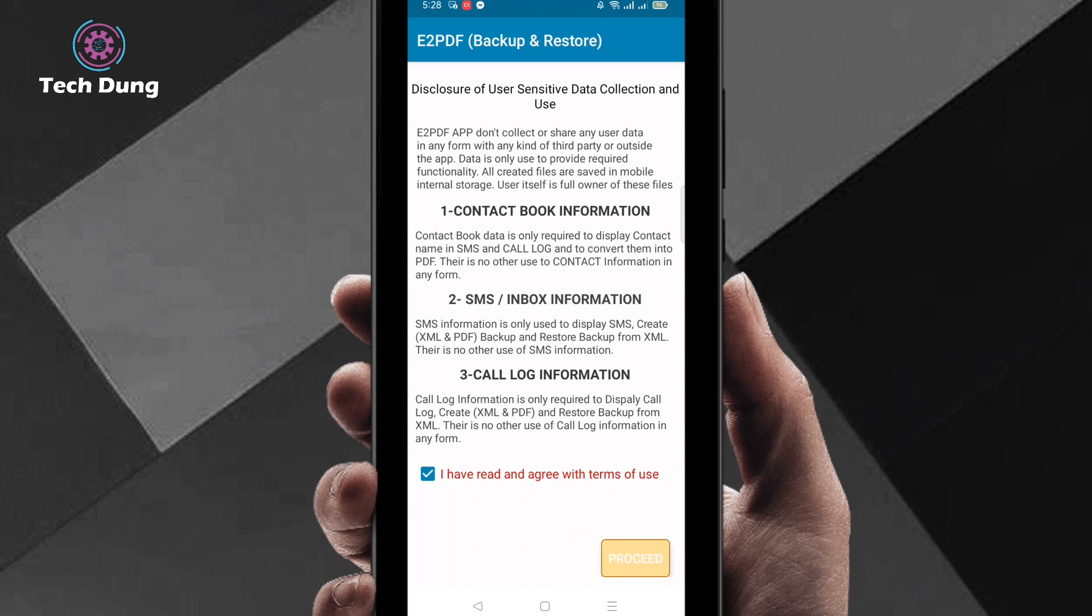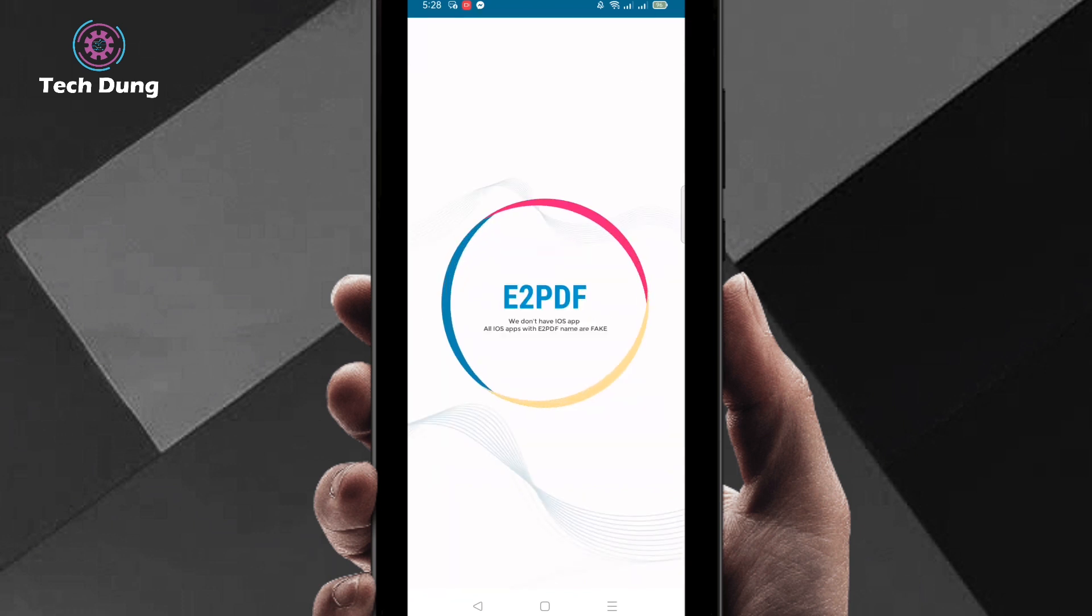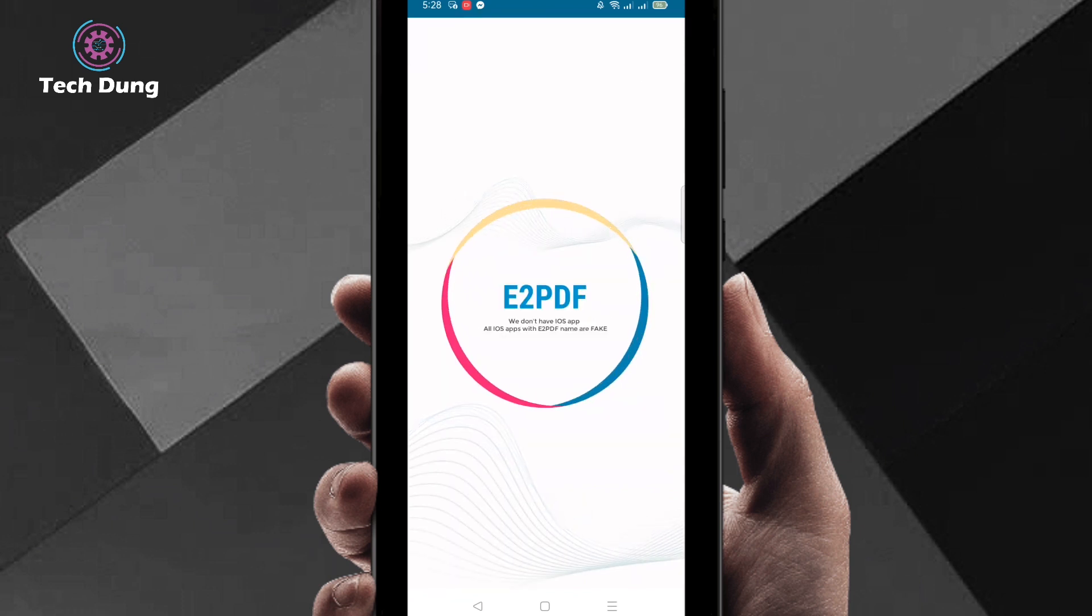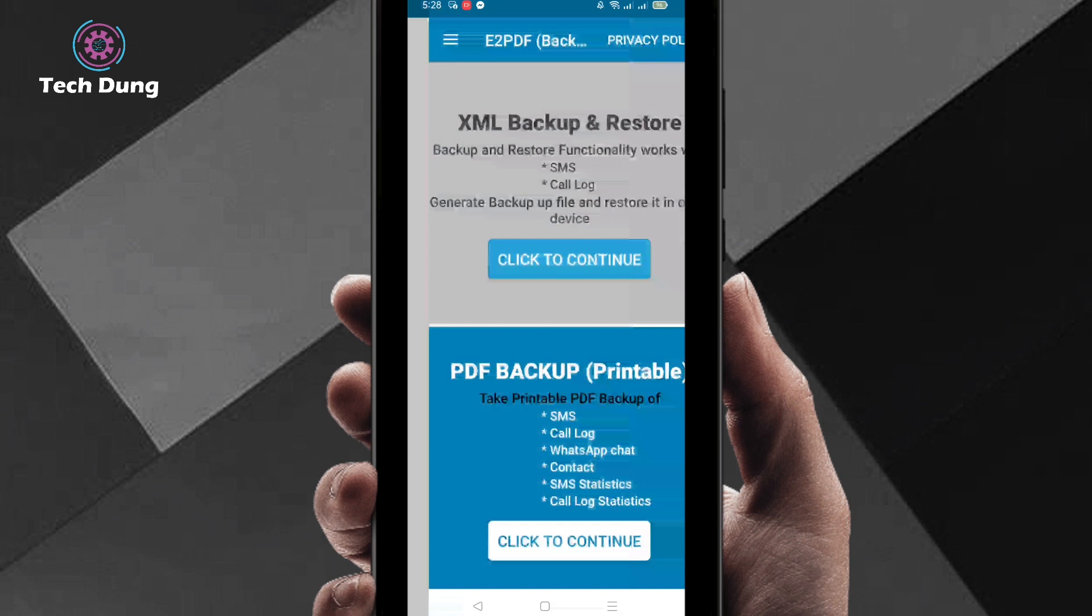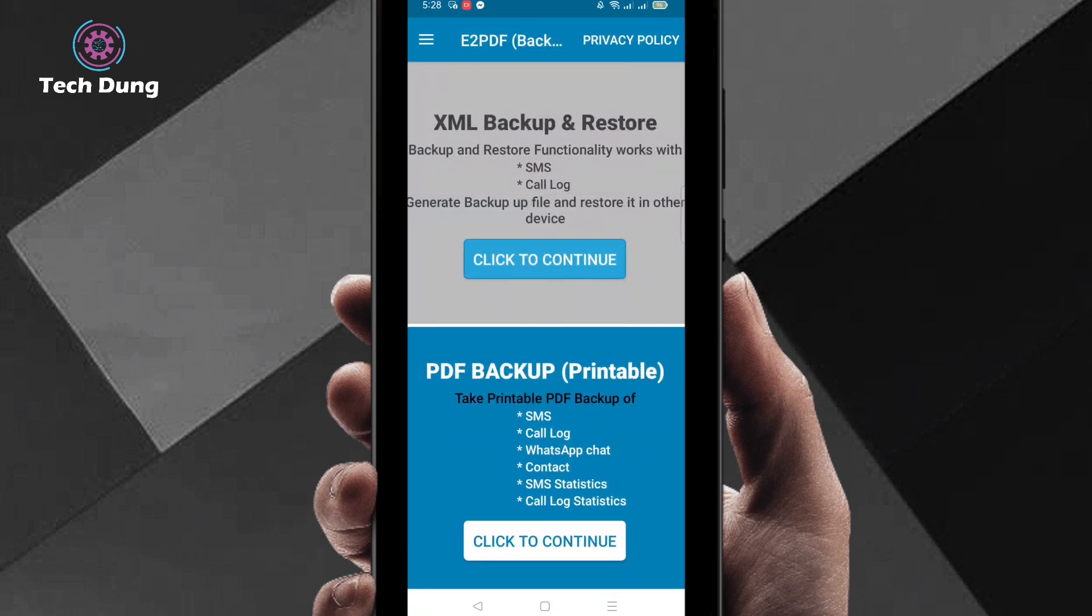Then click on proceed. Right now it is processing. Then you'll find a number of options at the bottom. You can find SMS, call logs, and WhatsApp chat, but we need call logs. Then click here to continue.